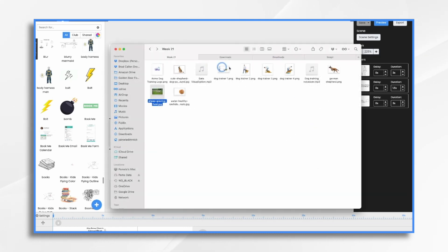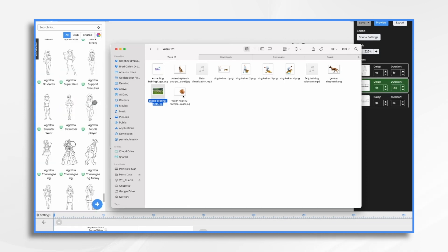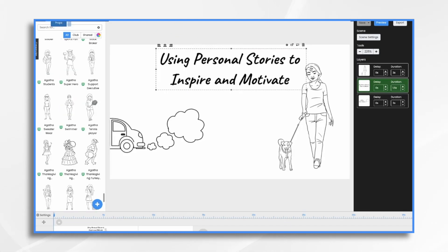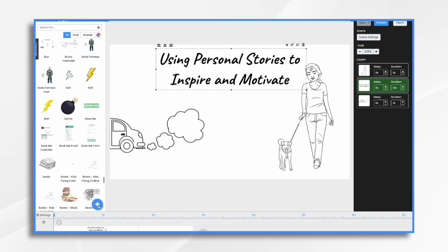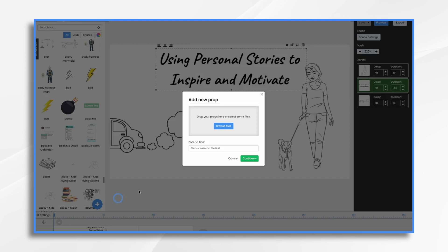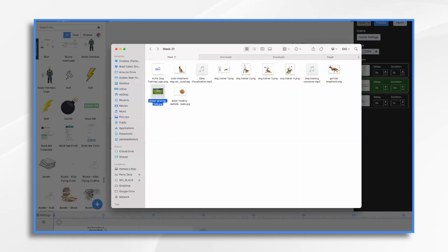I found a few different images that I'm going to use today — I found them on freepic.com. I have the premium account so I don't need to credit where I got them. To get them into Doodly, you go over to the props tab and click the little blue and white plus sign. You can either browse for your files or drag them in.